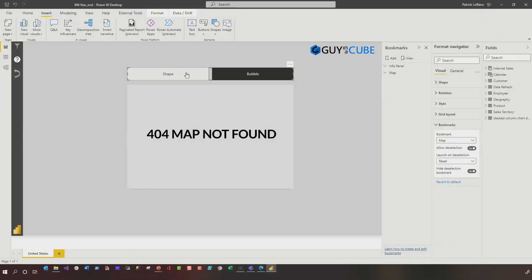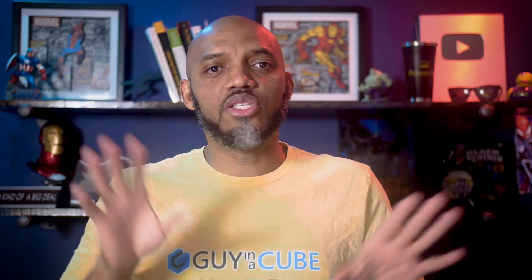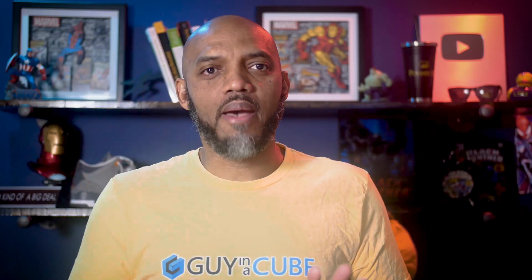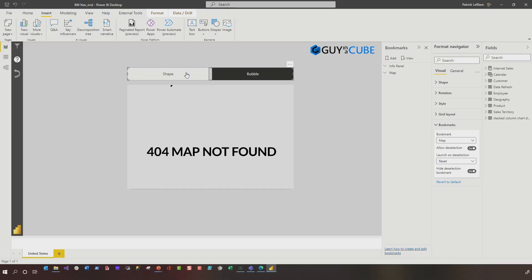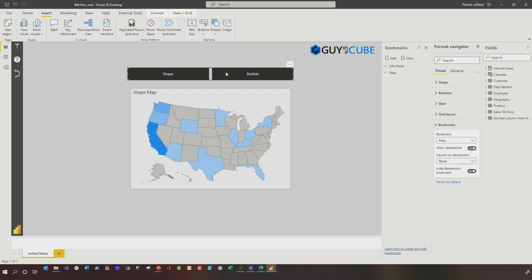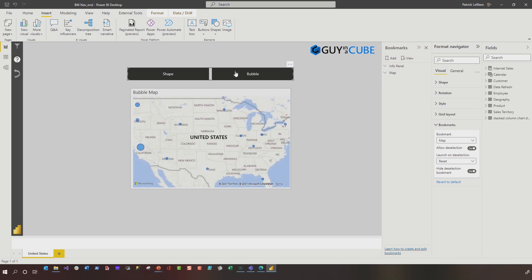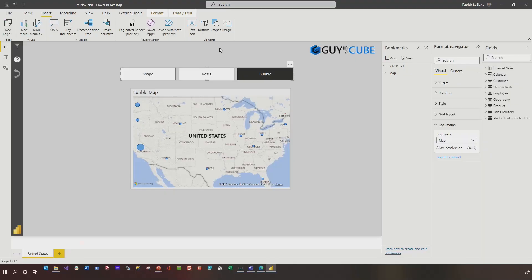Now, what my report consumers wanted was they wanted to land on the page and it doesn't show any type of map. It'll give them a little message and say, choose the type of map you want to see. They'll toggle between those two. There's a feature available with the navigator called allow deselection that will enable this capability. Let me show you what I'm talking about.